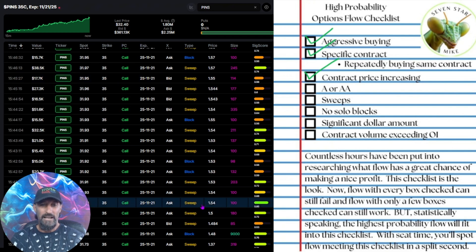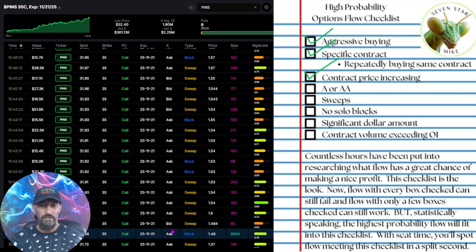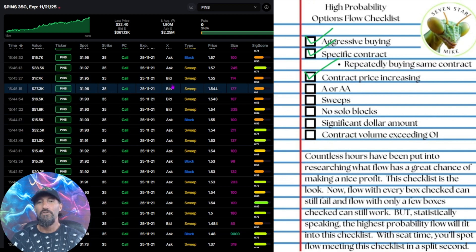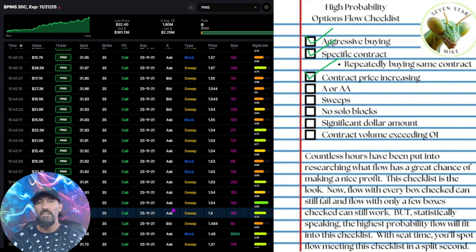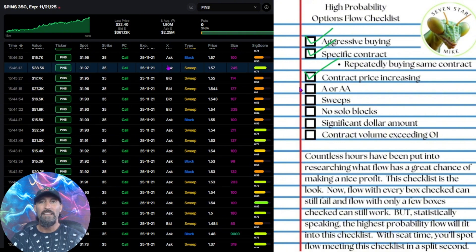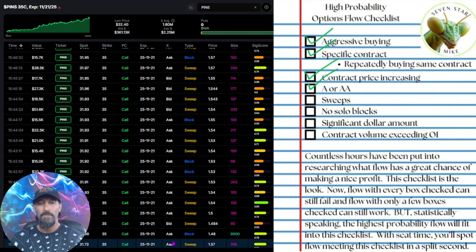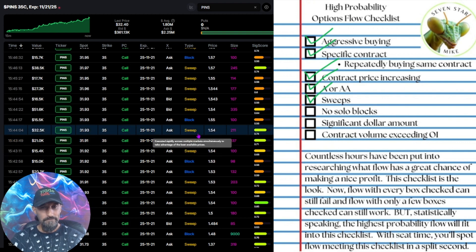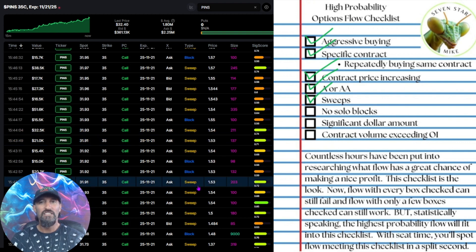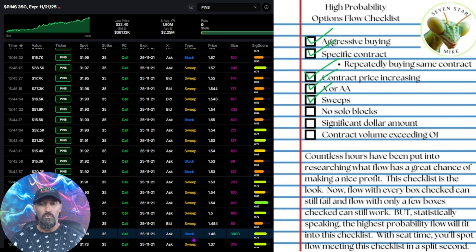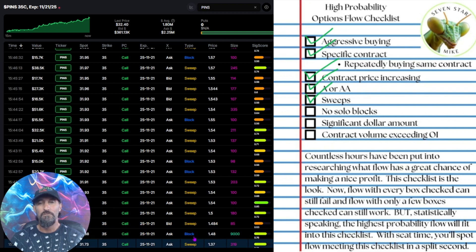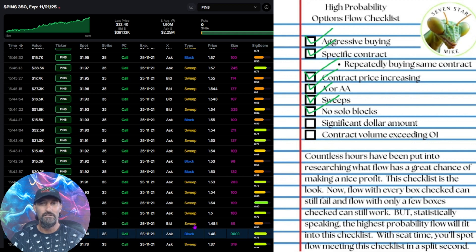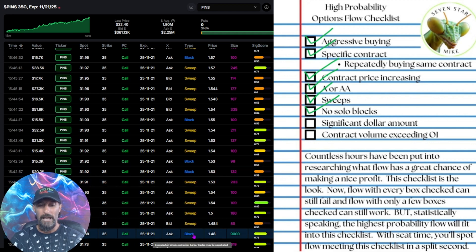I want to see that they're at ask and above ask. If you look here, yes, there's a bid — there are a few bids in here — but generally speaking, these are all ask-side. So that's a good sign. Coupled with being sweeps, that's the look that I'm looking for. I don't want to see solo blocks. And yes, this one big trade is a block, but it's surrounded by sweeps, so it's not a solo block. That means this is an acceptable block to look at.